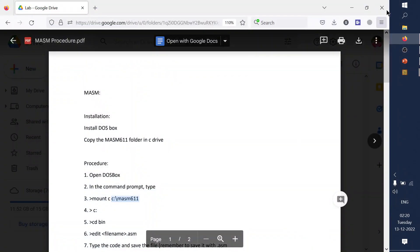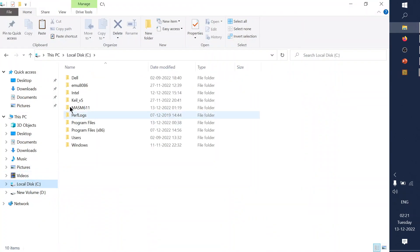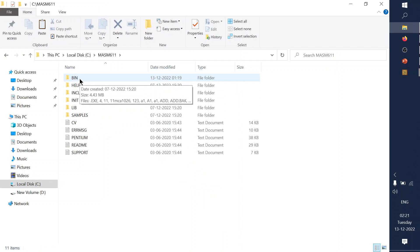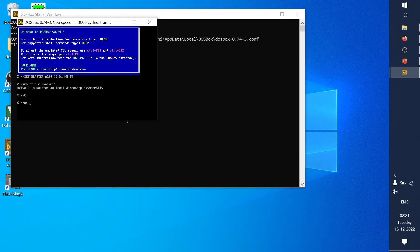The path is C:\MASM611, which is placed inside your C drive. The drive has been mounted but has not yet switched to C drive, so type 'C:' to get inside the C drive. All programs you save in MASM 6.11 on the C drive will be placed inside the 'bin' folder, so navigate there using: CD bin.